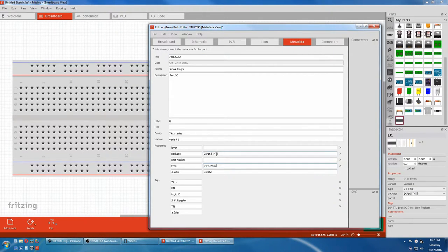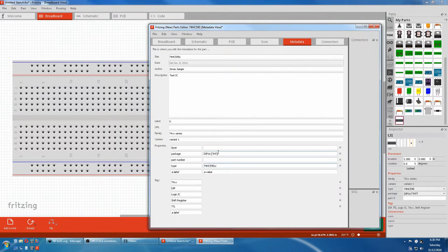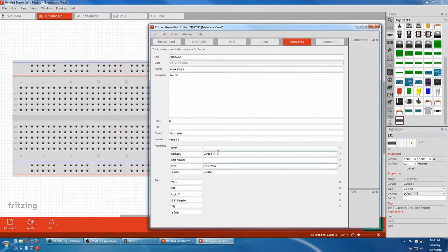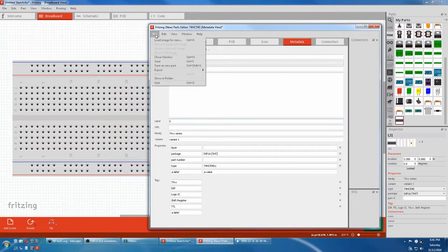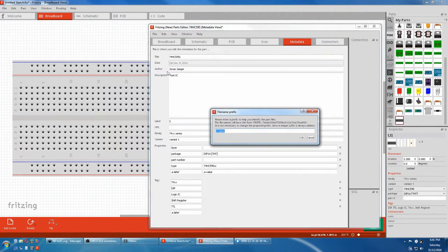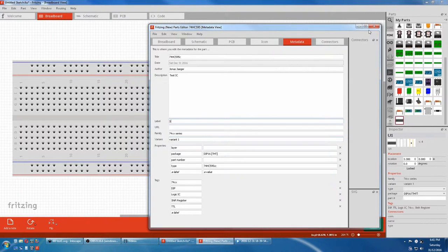So DIP16s Package Group. So that's alright. And we'll just save that. File Save.